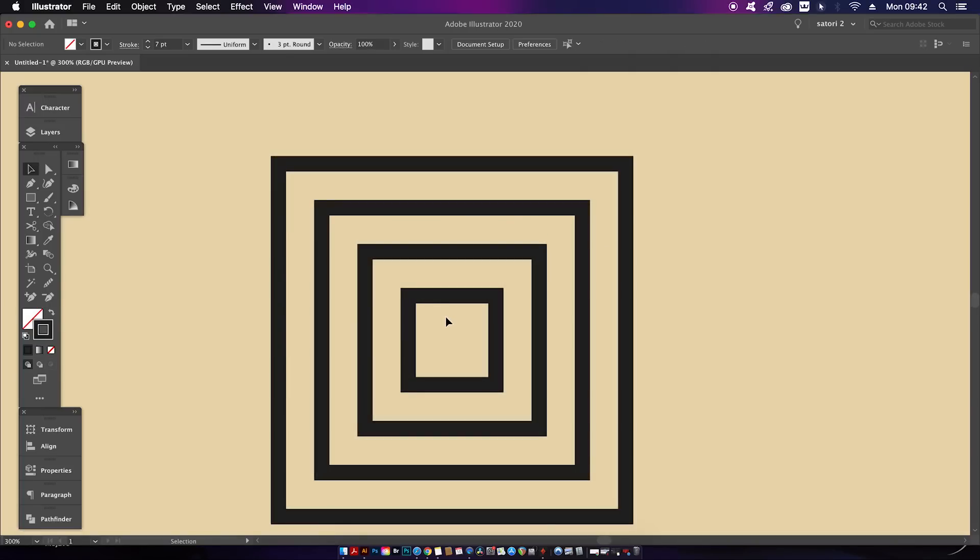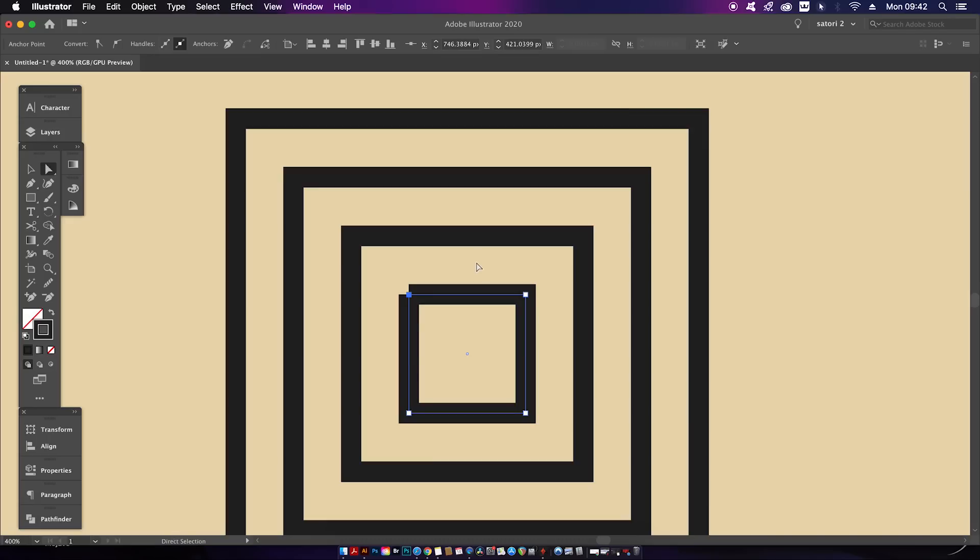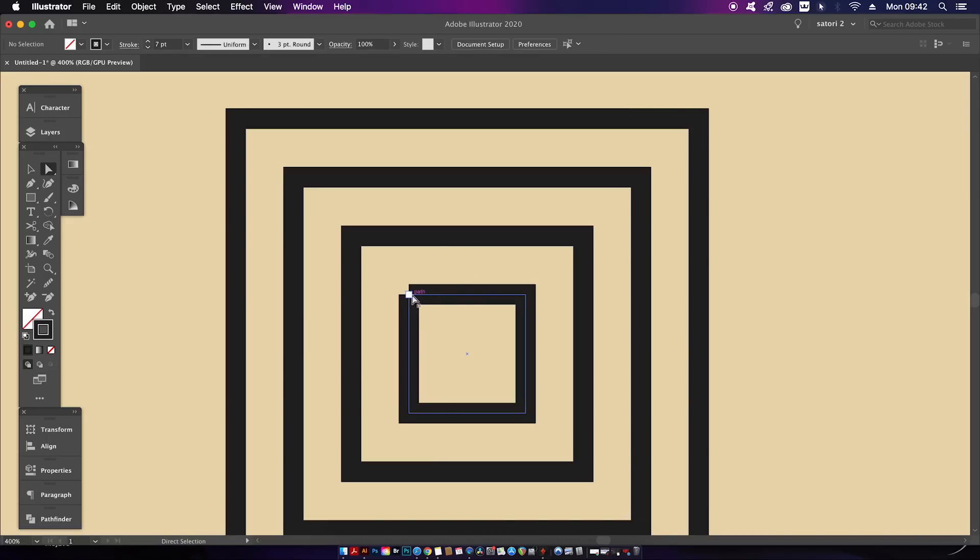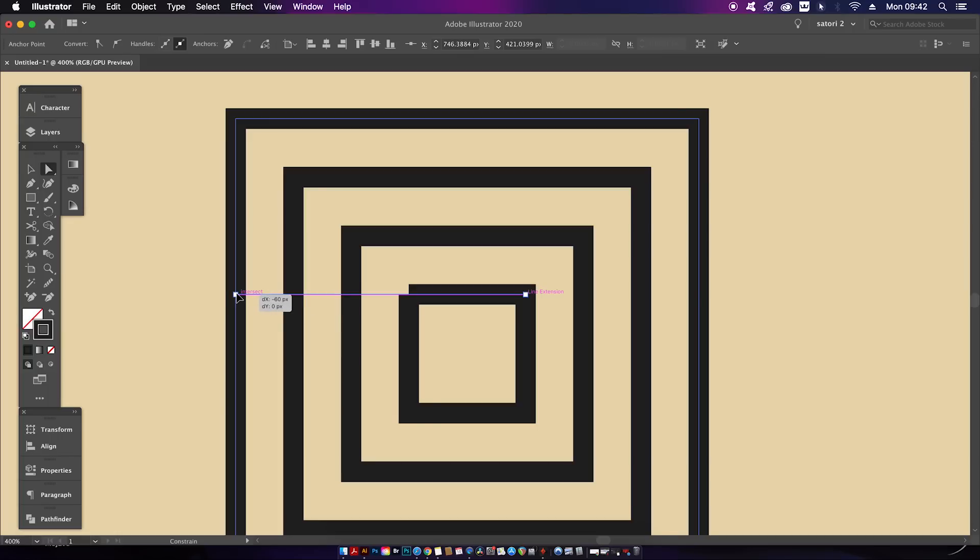For the next step press C which is going to access the scissors tool, and then click the top left anchor point of the smallest square. Once that's completed, press A for the direct selection tool and carefully click the anchor point.